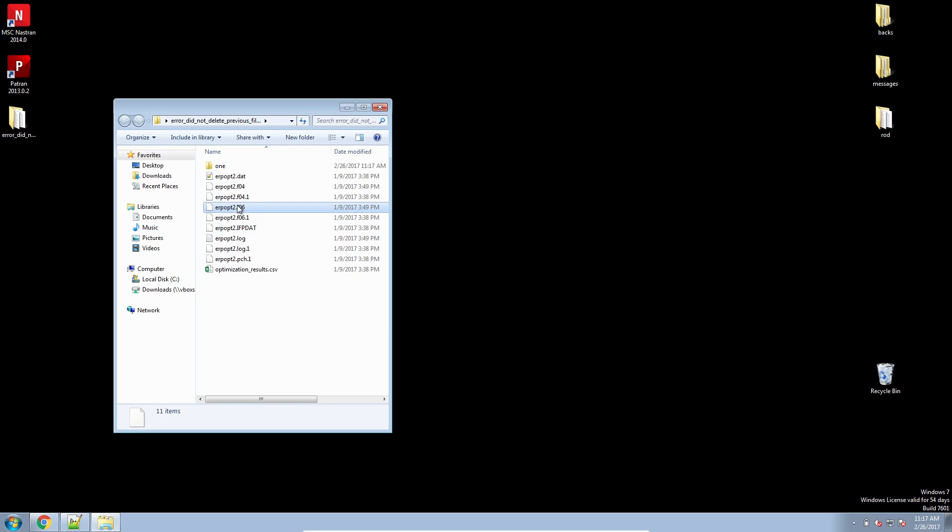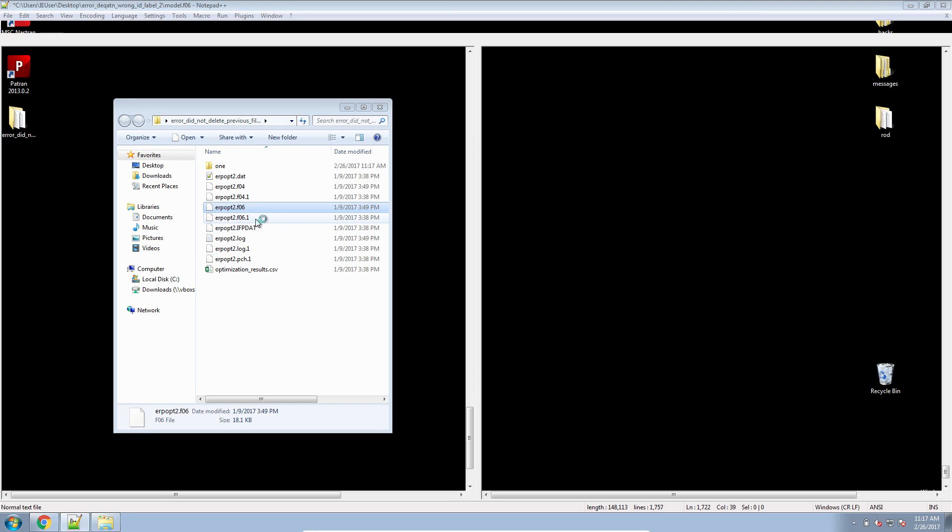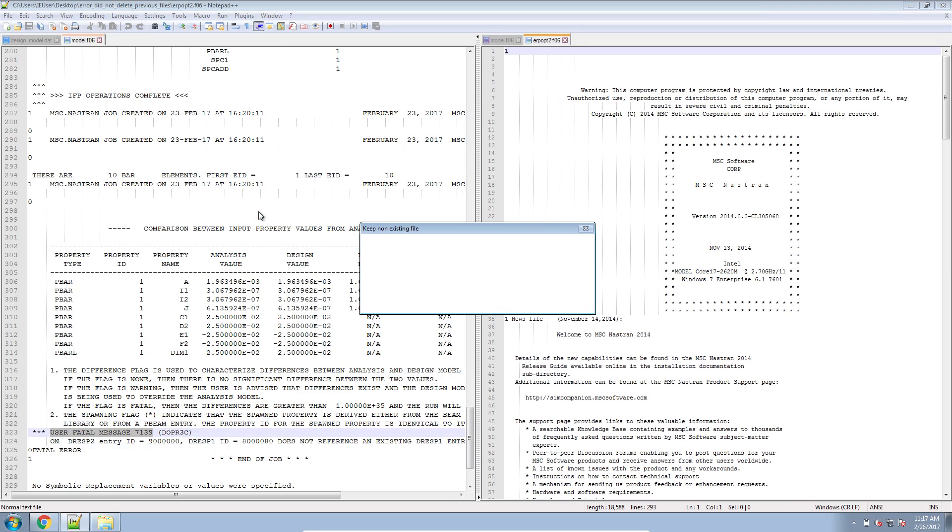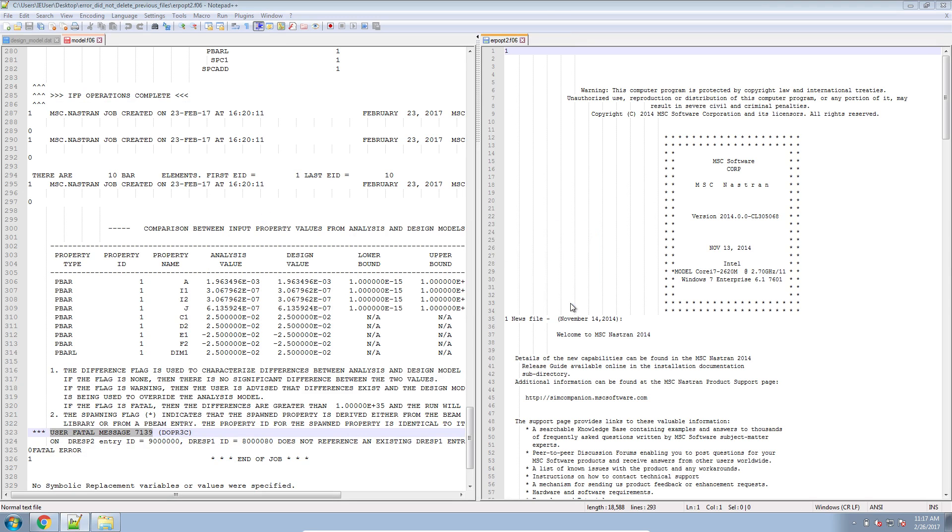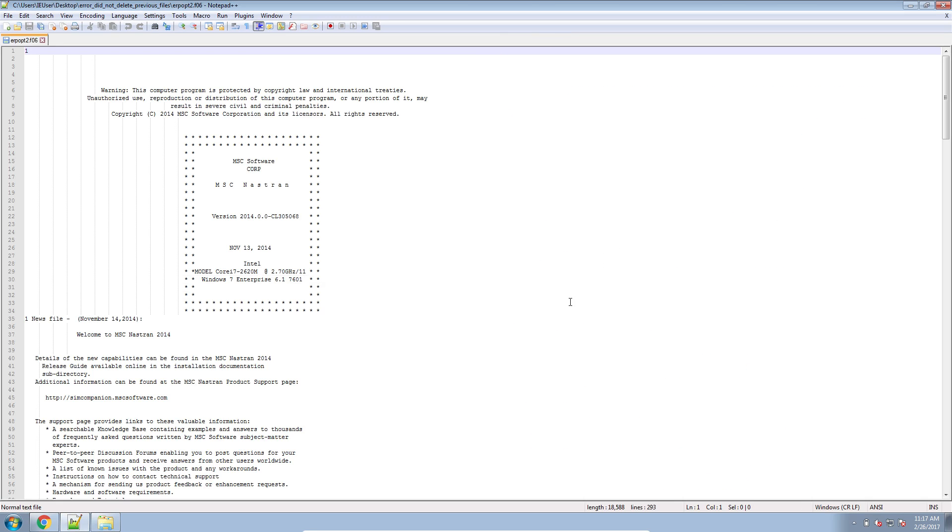Okay, I've performed another optimization example. When I look at the F06 file, I find that at the very bottom of this F06 file,